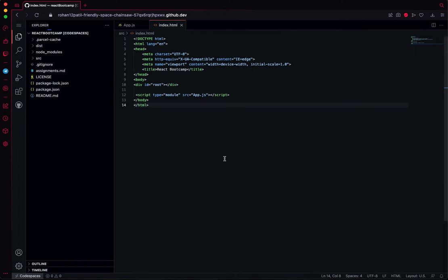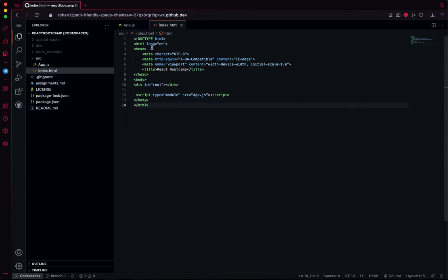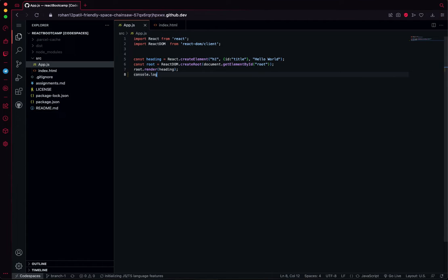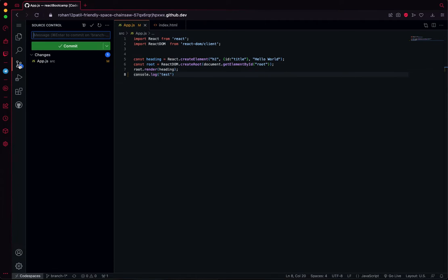From here you can directly edit and you also get the git commands. For example, let me put some sample code. If I save the file, I'll get this the way we get in VS Code.